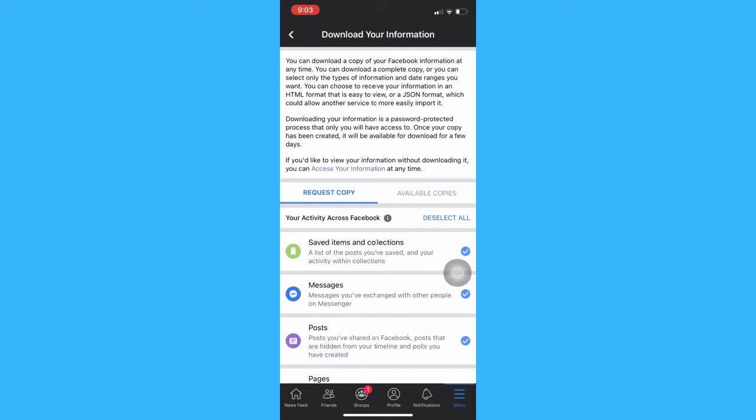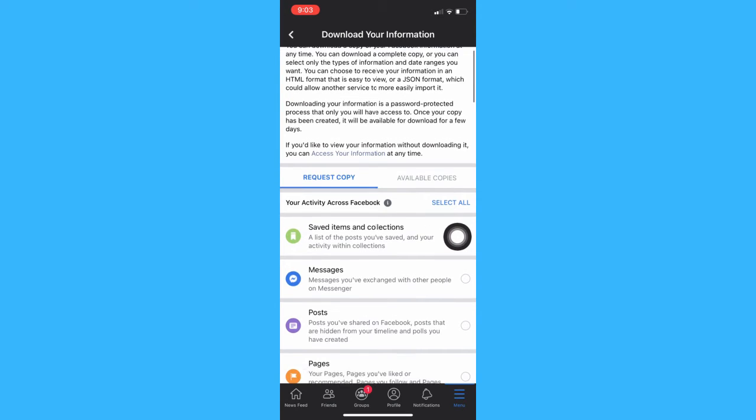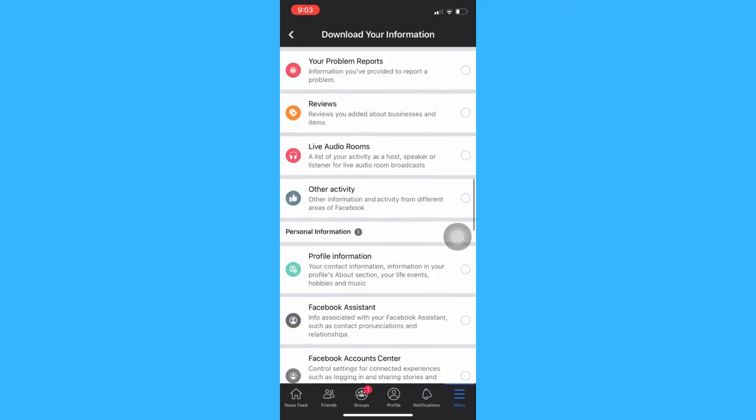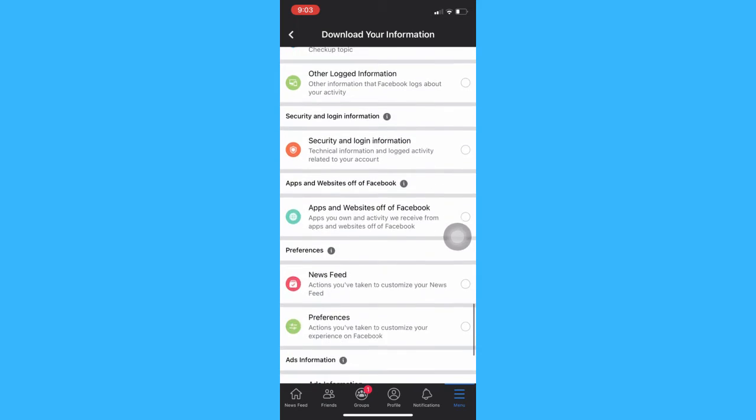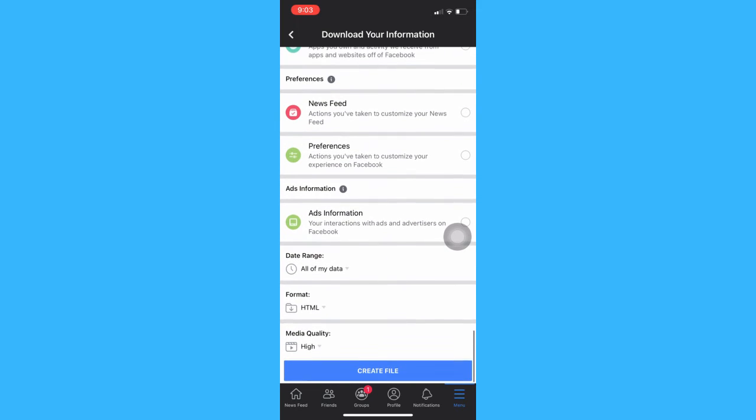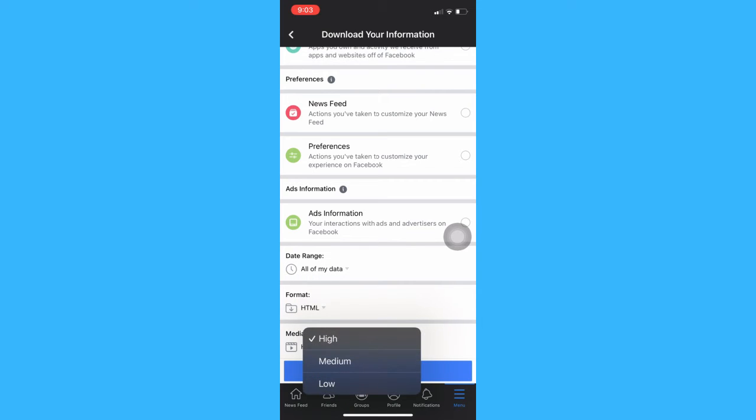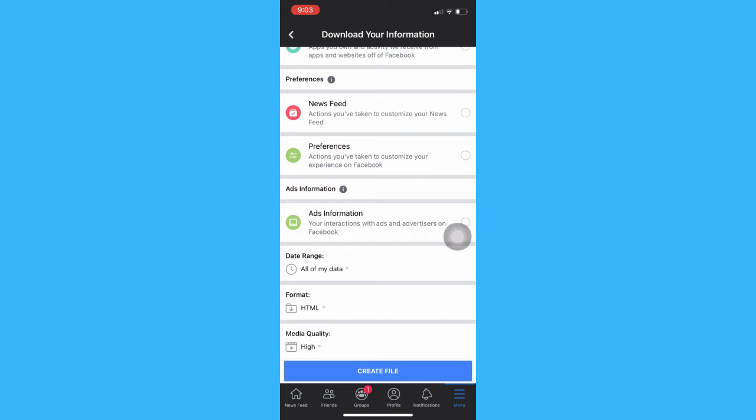Deselect all and then only select the Messages. Scroll down, then select All of My Data, and make sure the media quality is high. Click on Create File.